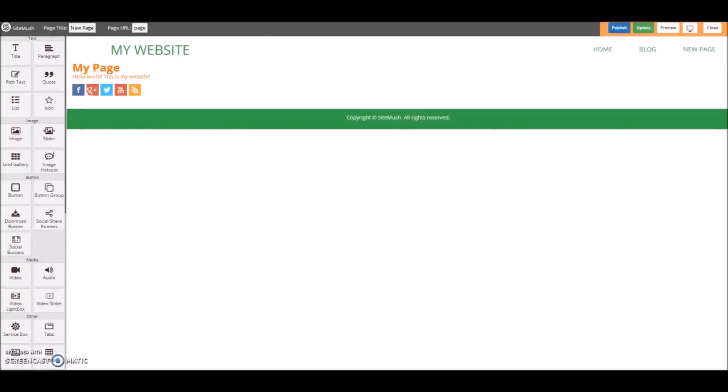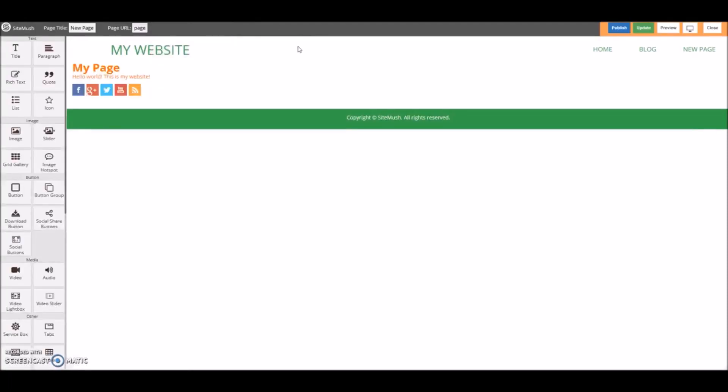We need to save it, so we'll click on Update. It just takes a second to save. Now we'll refresh the page — and there it is. We've got our links to all of our different social media. Awesome.